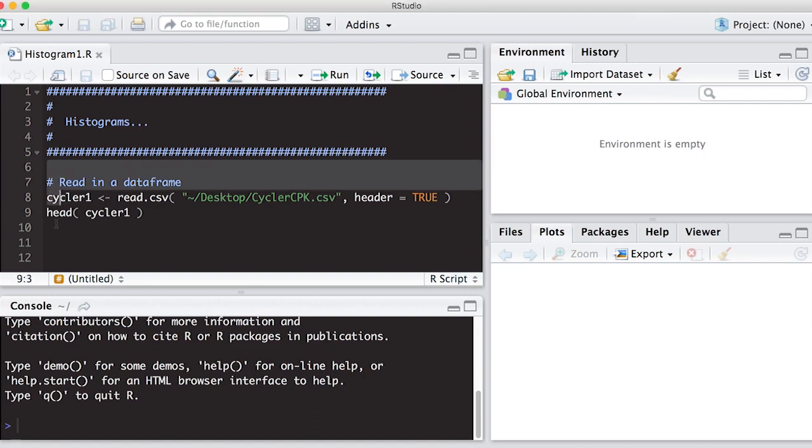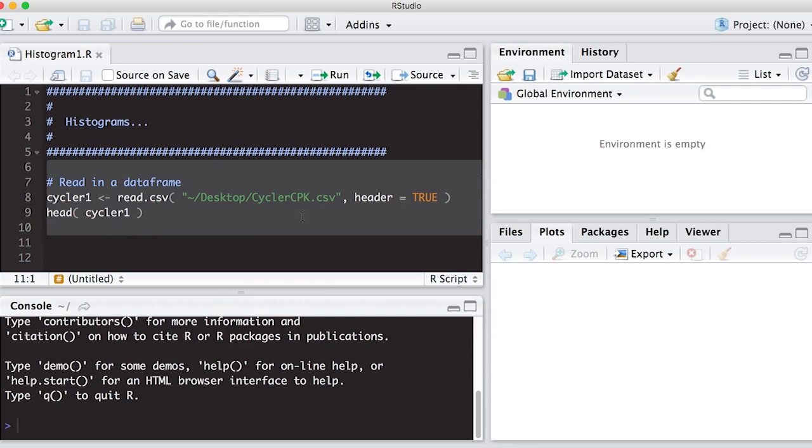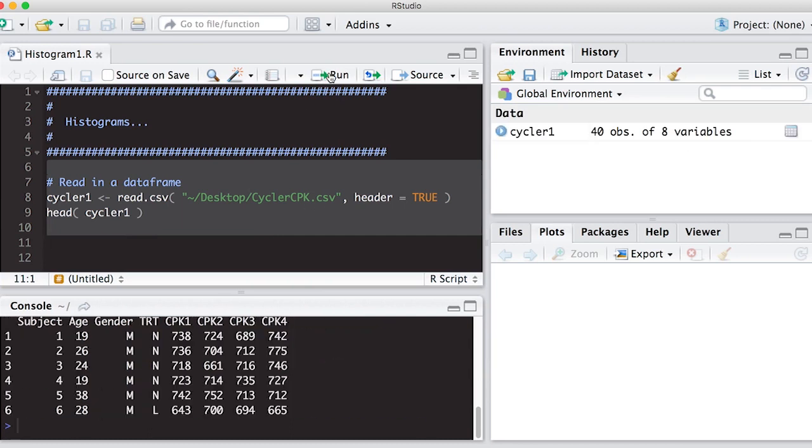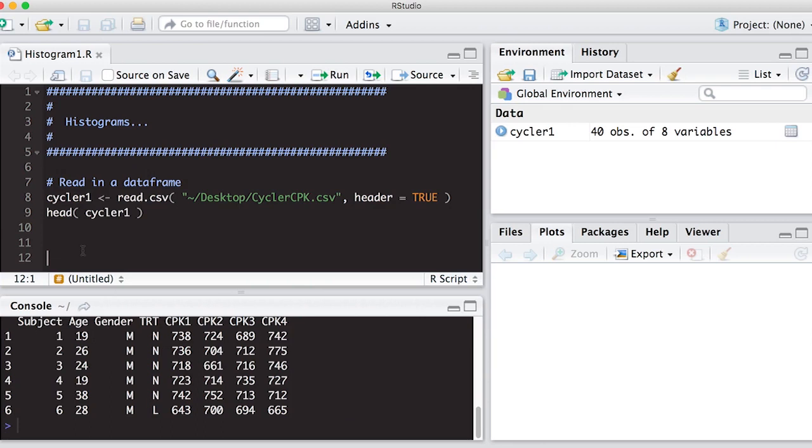So let's read in this data. As you can see, it's on my desktop and it has a header. We've used it before. Reads in fine. So the first thing I want to do is get a picture of this. And that's the idea of a histogram is to get a picture.